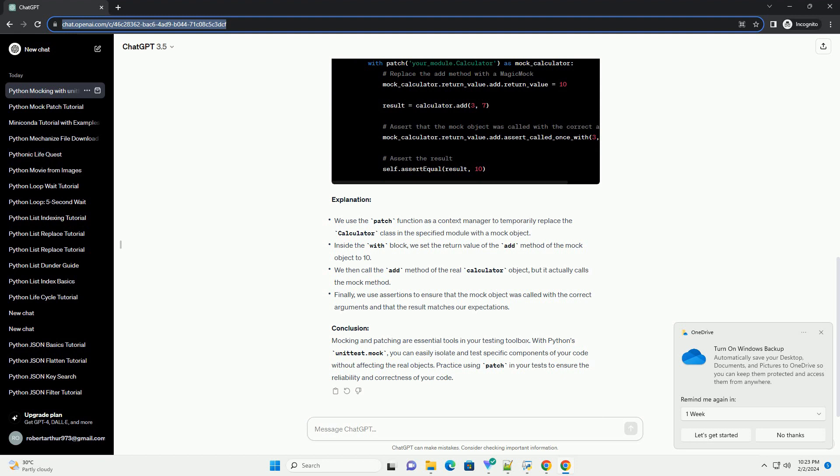Prerequisites: Make sure you have Python installed on your system, and it's beneficial to have a basic understanding of unit testing in Python.